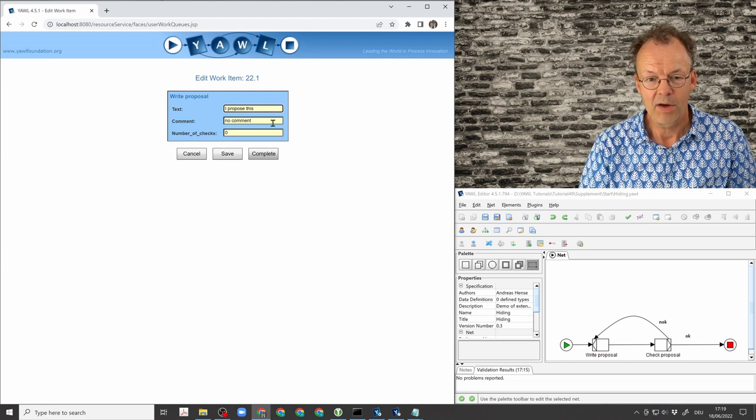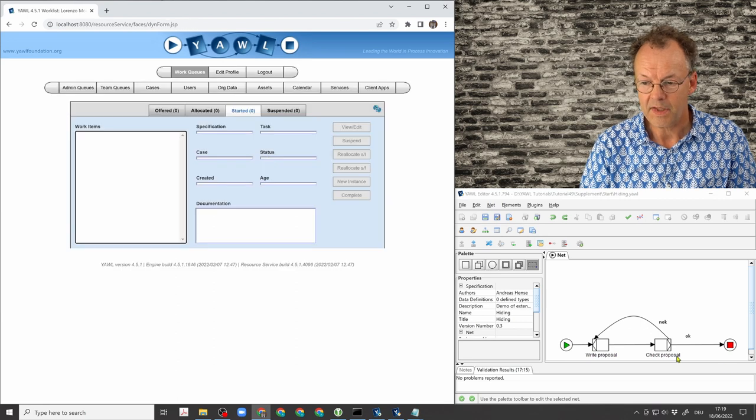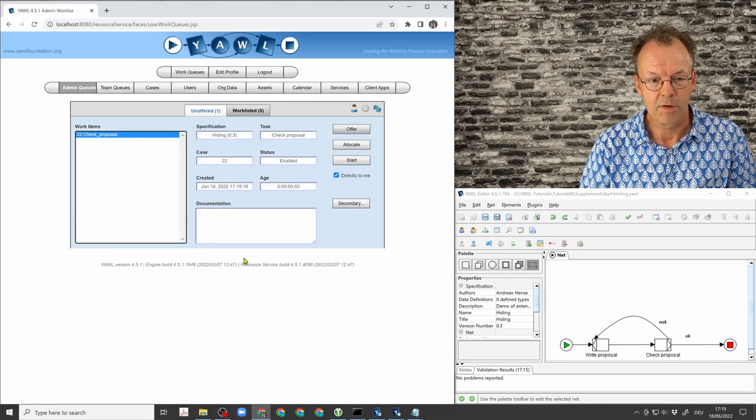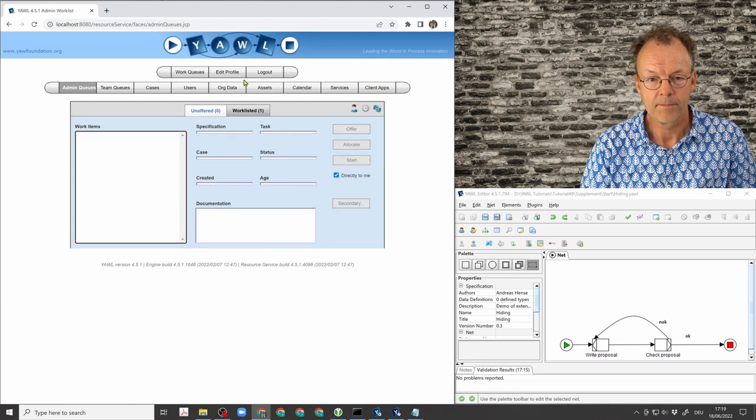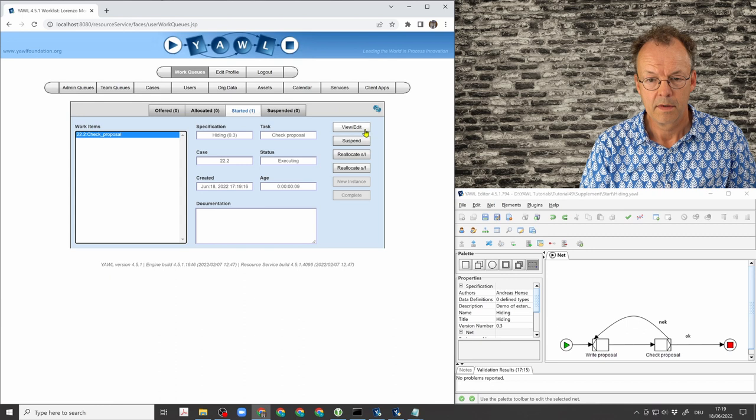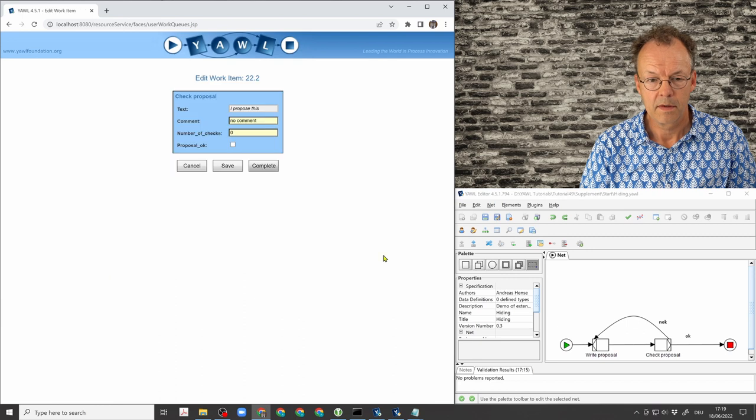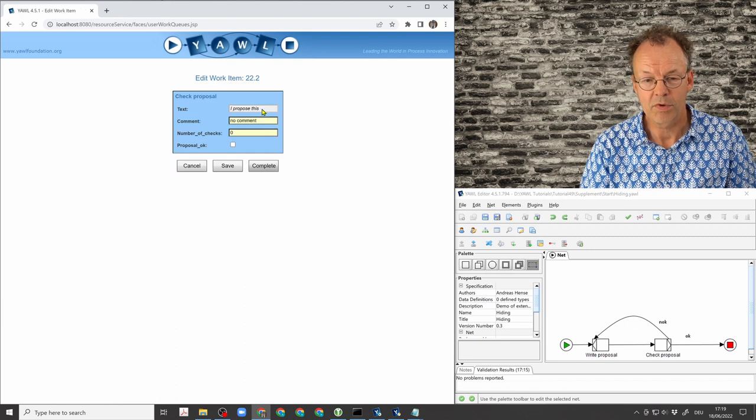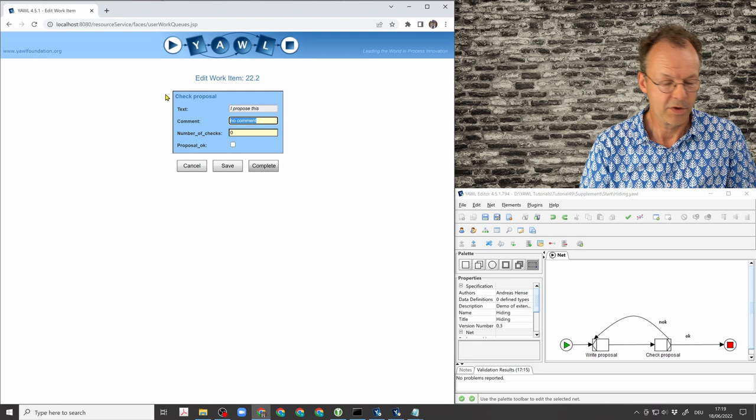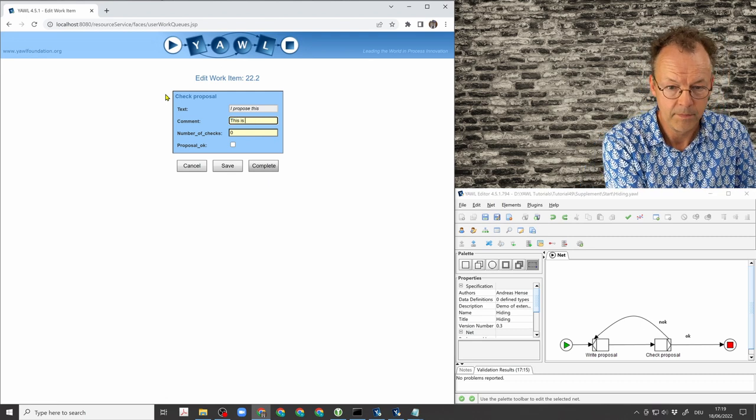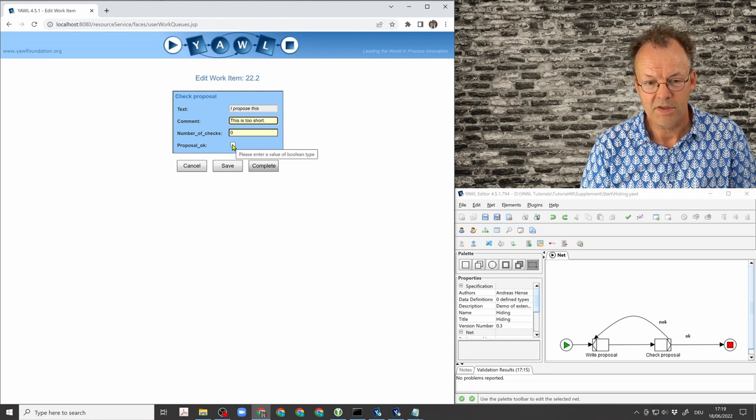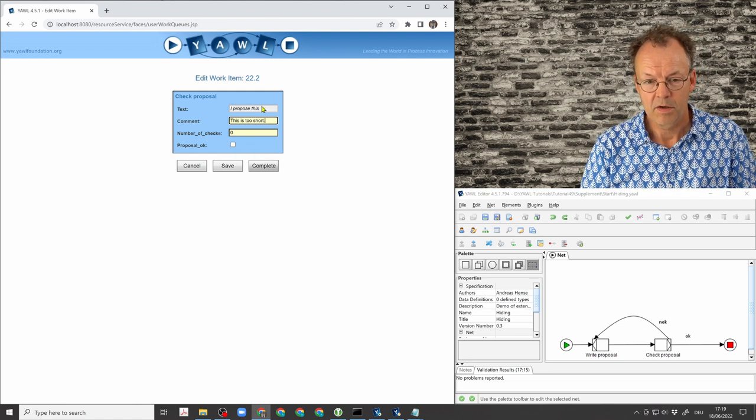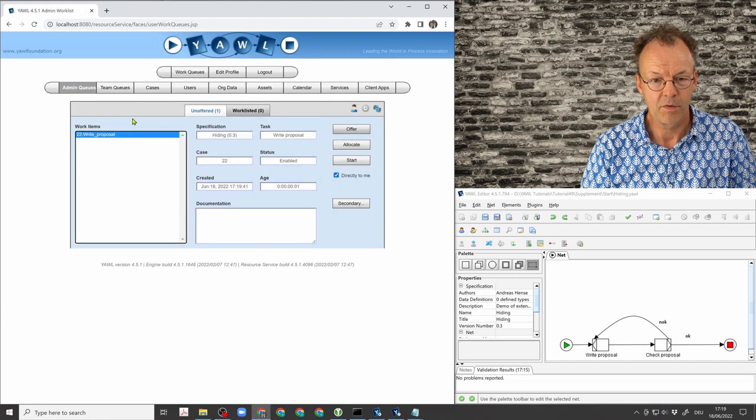And I will just complete this. And the next task is, of course, checking the proposal. And I have this proposal up here, I could put in a comment. And I can say this is not okay. So it will go back to the first person.